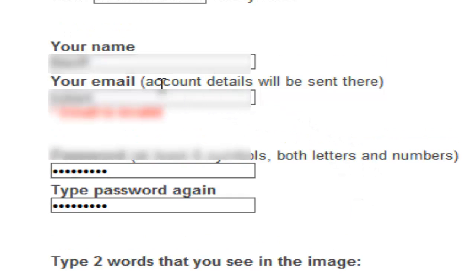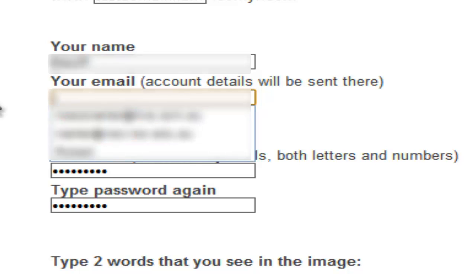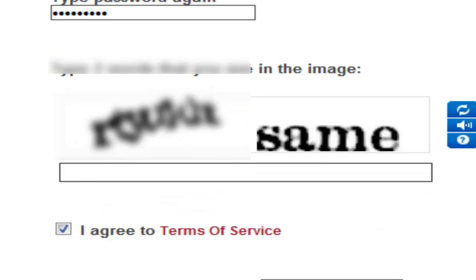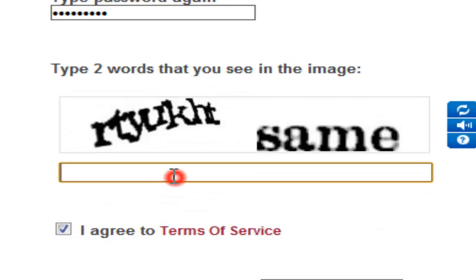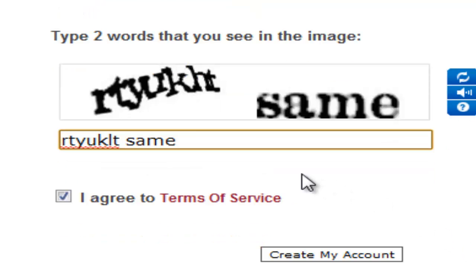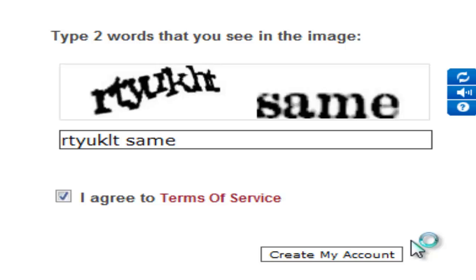Now I am going to click on sign up. I am going to type down an email. Type down the captcha. Create my account.